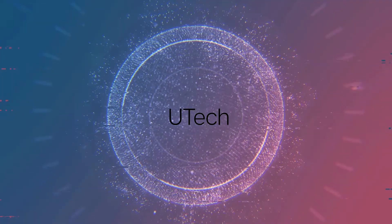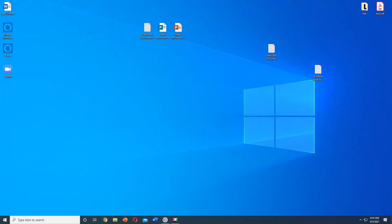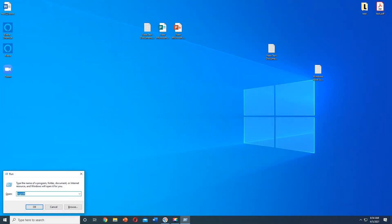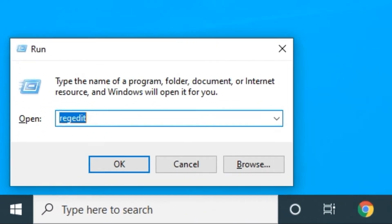UTECH. Press Windows Key plus R and type REGEDIT.